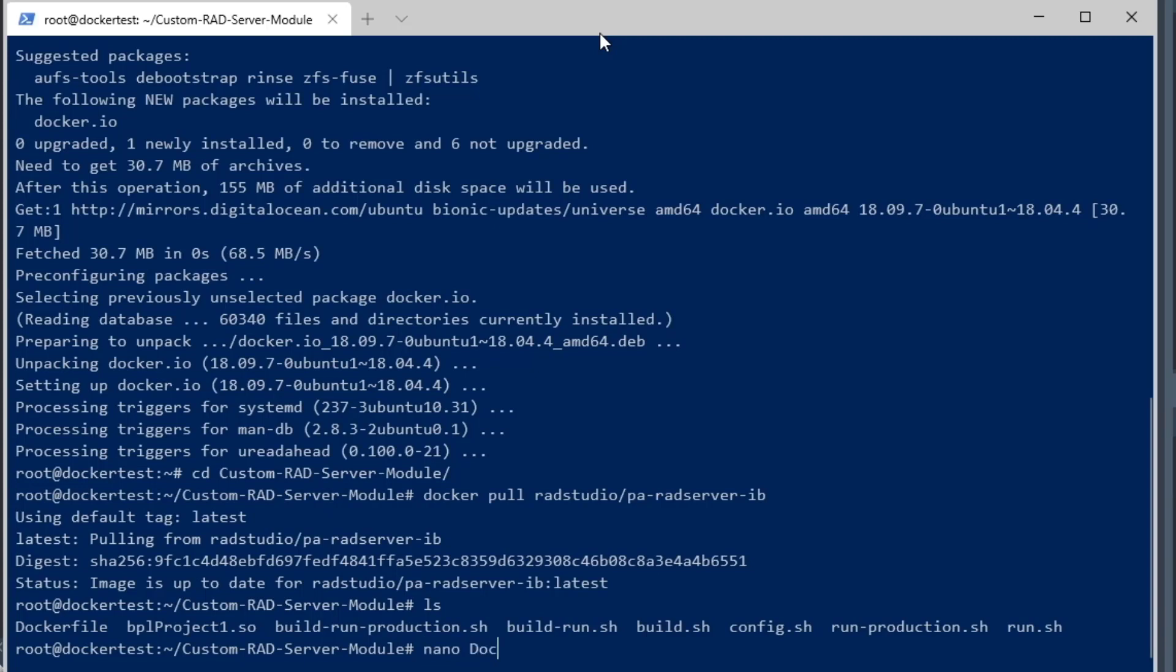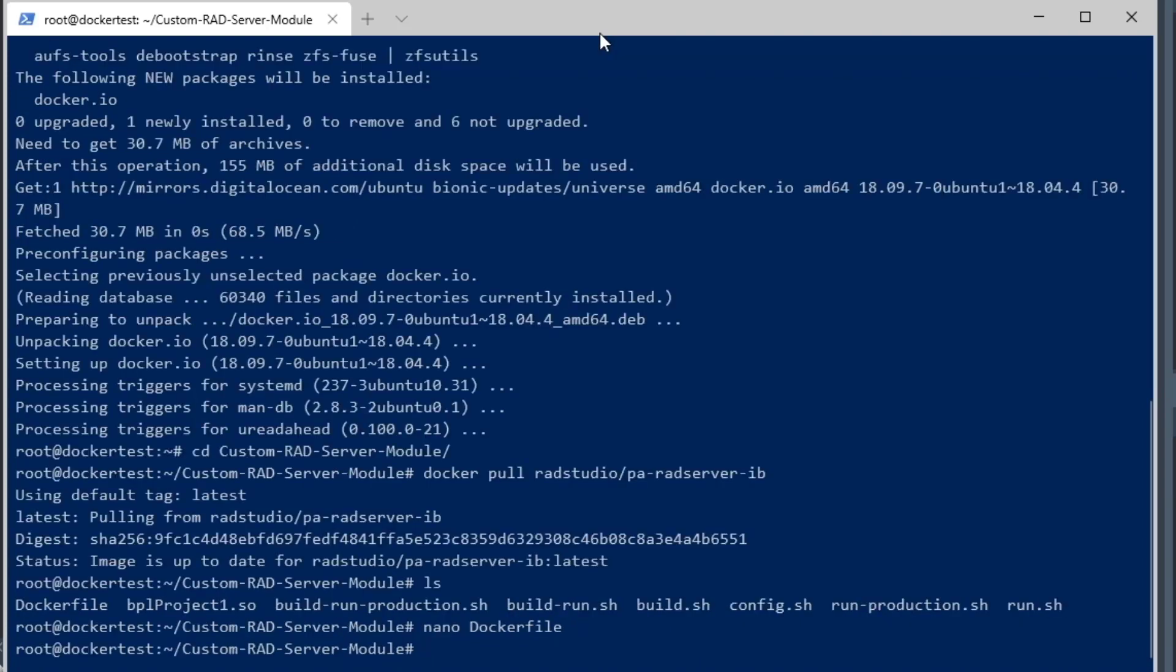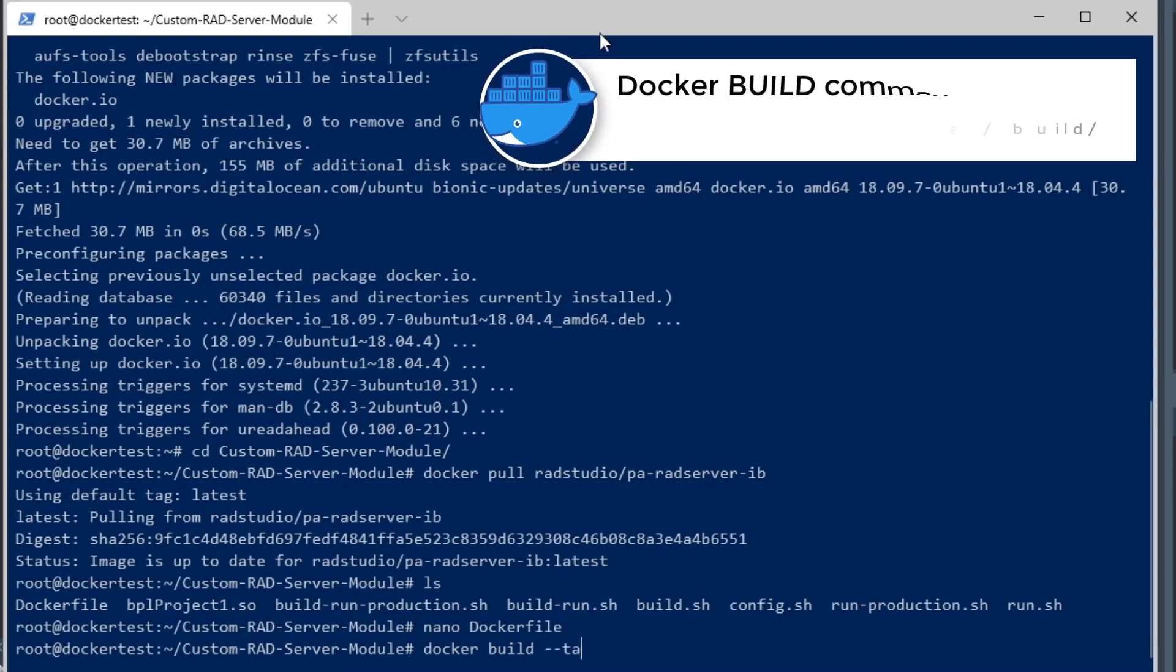Now I'm going to use the nano text editor. I'm going to go into the Docker file and show you the contents. You can see here that it bases off of the radstudio/radserver-ib image, and then we pass in an argument and it copies in to the Docker image.